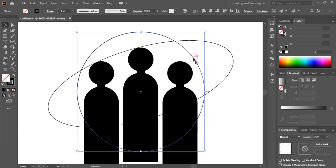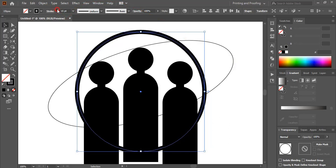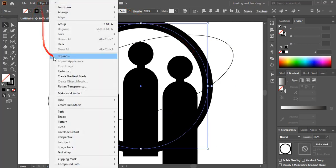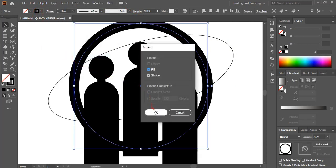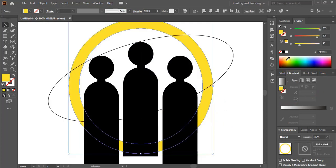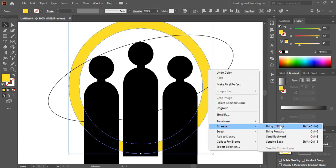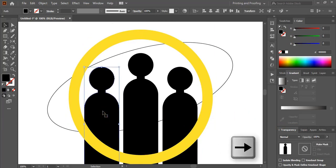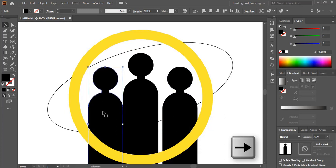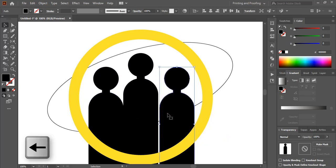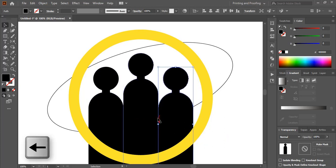Now select this circle and from here increase the stroke. Now select it, go to Object and expand it. Let me change the color of this so that we can easily identify it. Do right-click and take it to the front. Select it and by using the right arrow key on your keyboard, take it up to here.